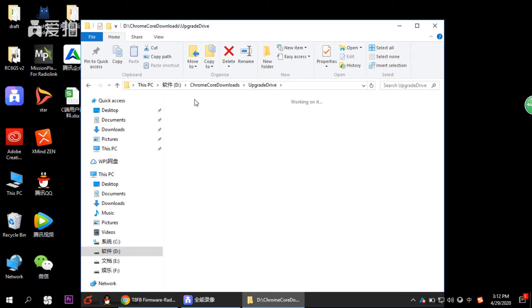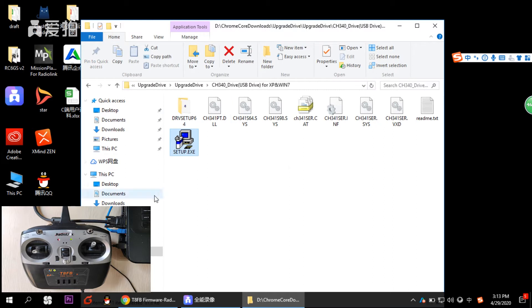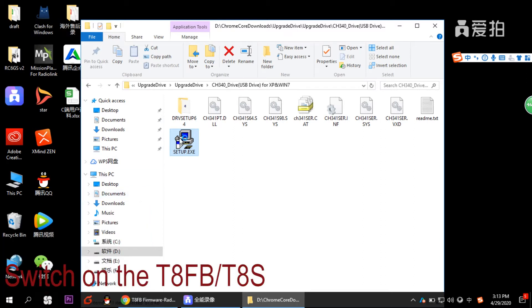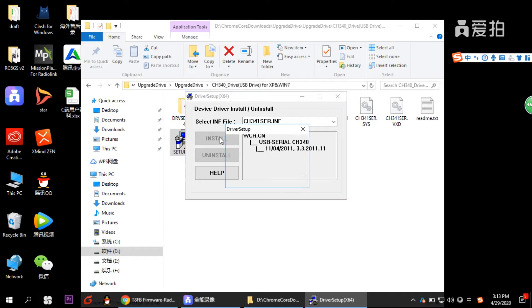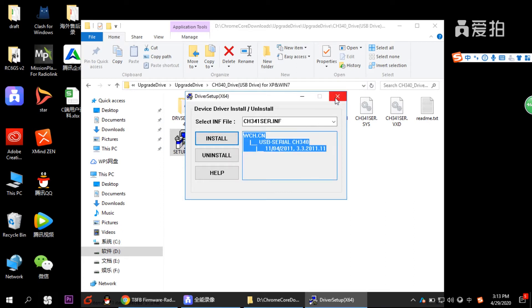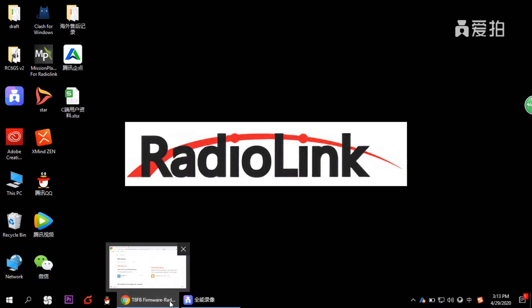Go back to the file you just downloaded and click the other file — the upgrade driver. Before you install it, connect your transmitter TAFV or TAS to your computer using a USB data cable, then switch the transmitter on. Click the setup EXE to install the driver and wait about 30 seconds. When it says driver install success, click OK.